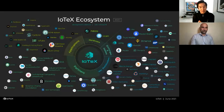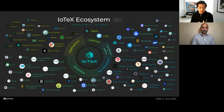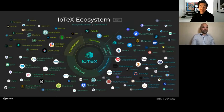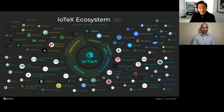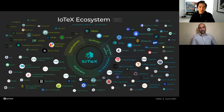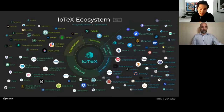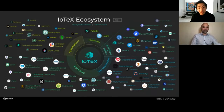Whether you're a developer, node operator, general user, or just curious about how blockchain will impact smart devices and Web 3 for IoT, definitely check out iotex.io. Now I'm going to pass it over to Simone for the meat of this presentation — a hands-on demo of all of our IOTEX tools. After that, we'll leave time for Q&A, so definitely stick around.